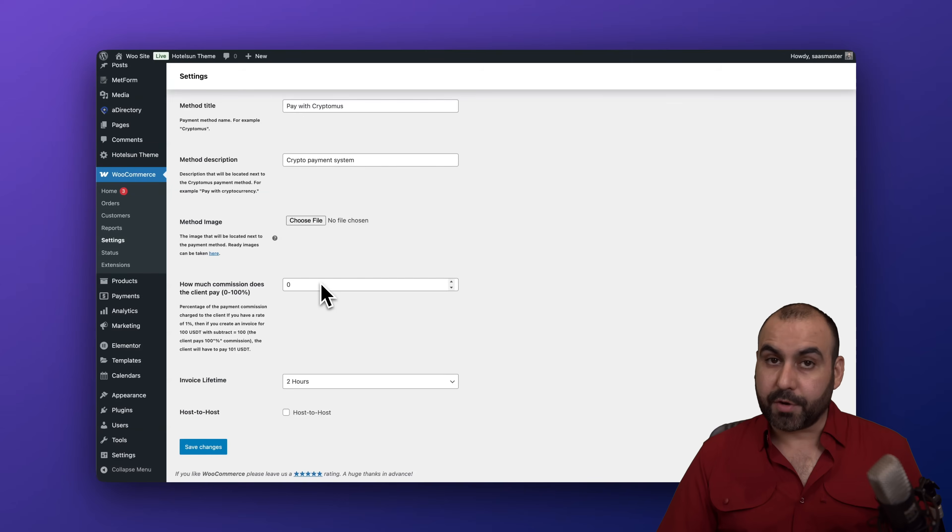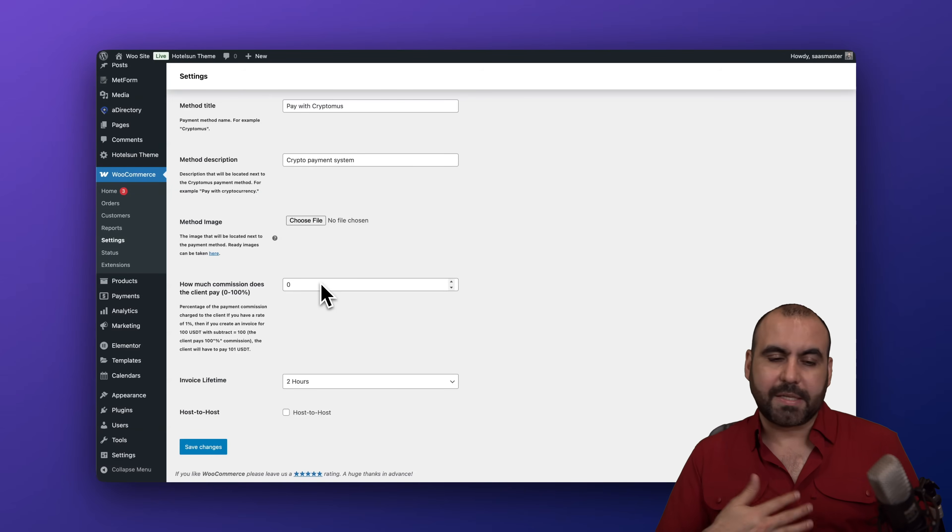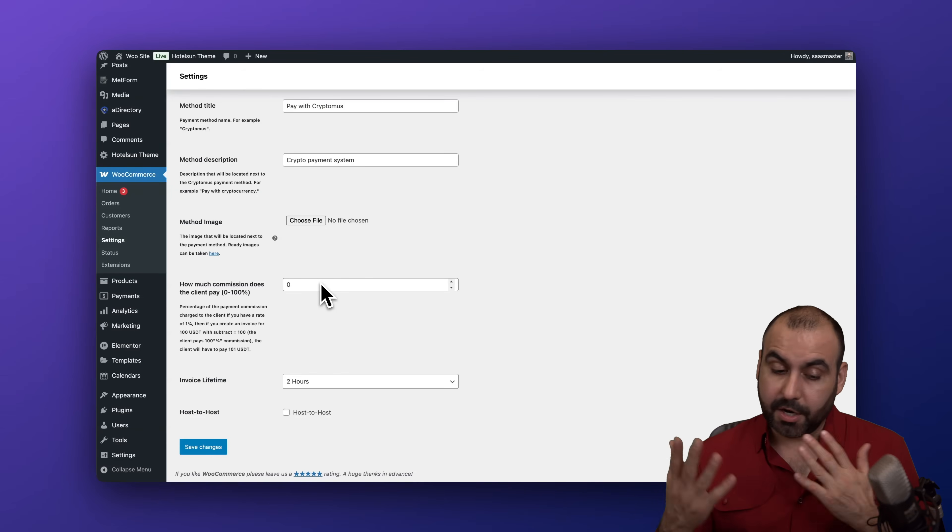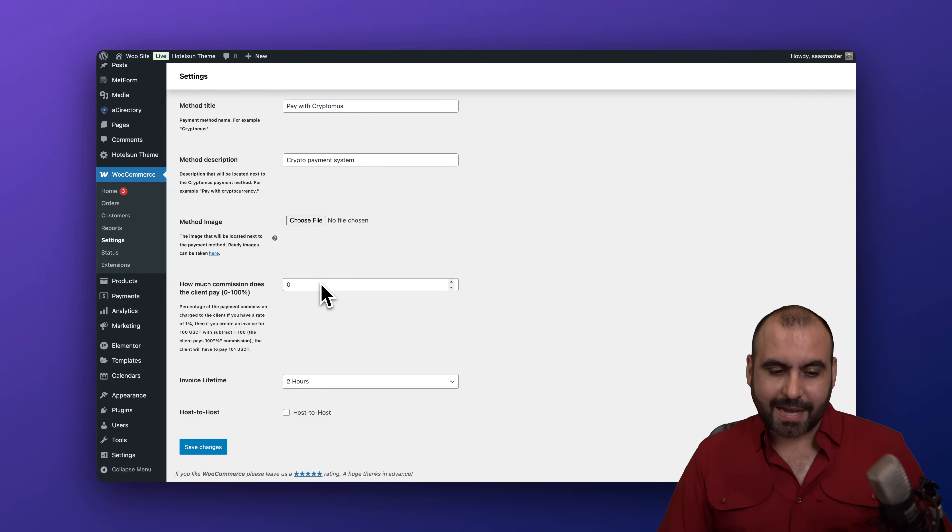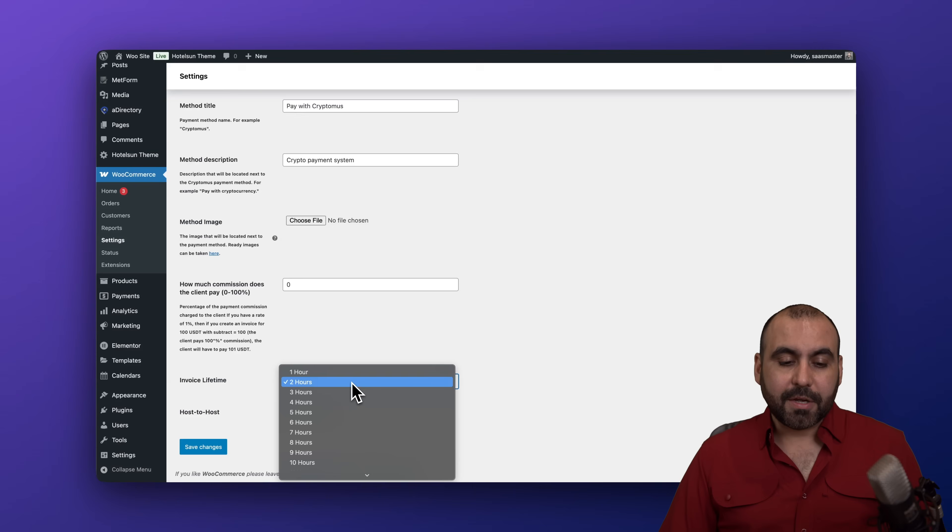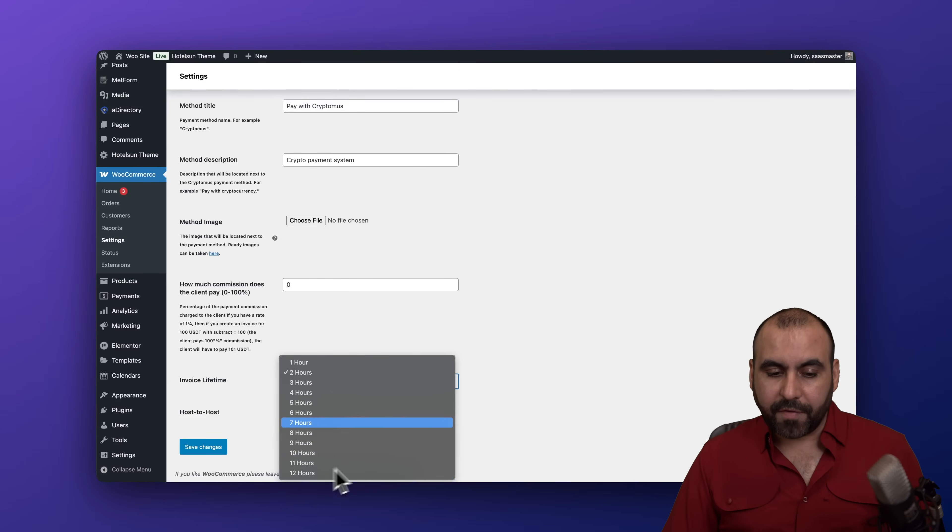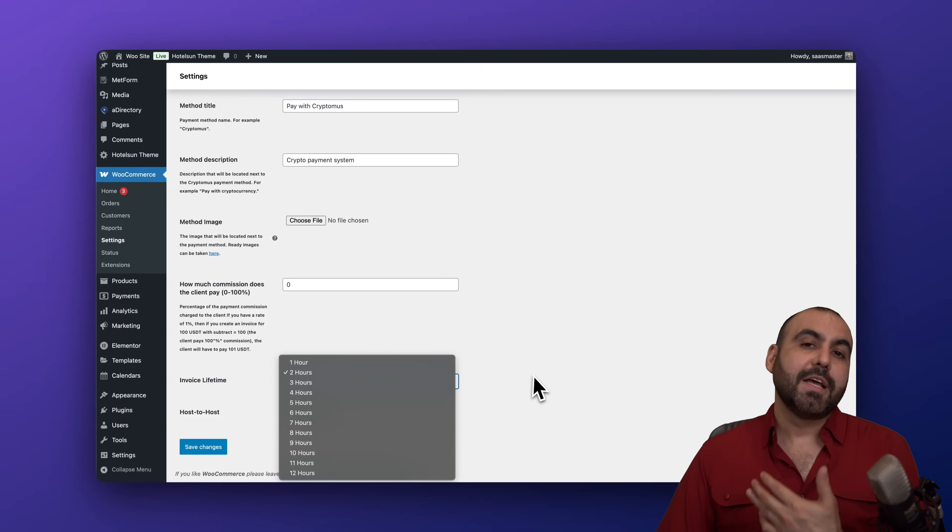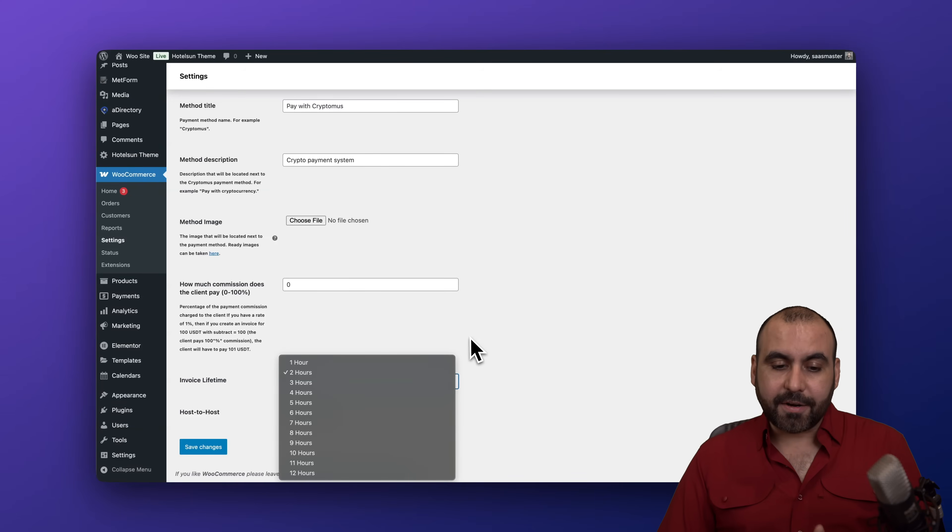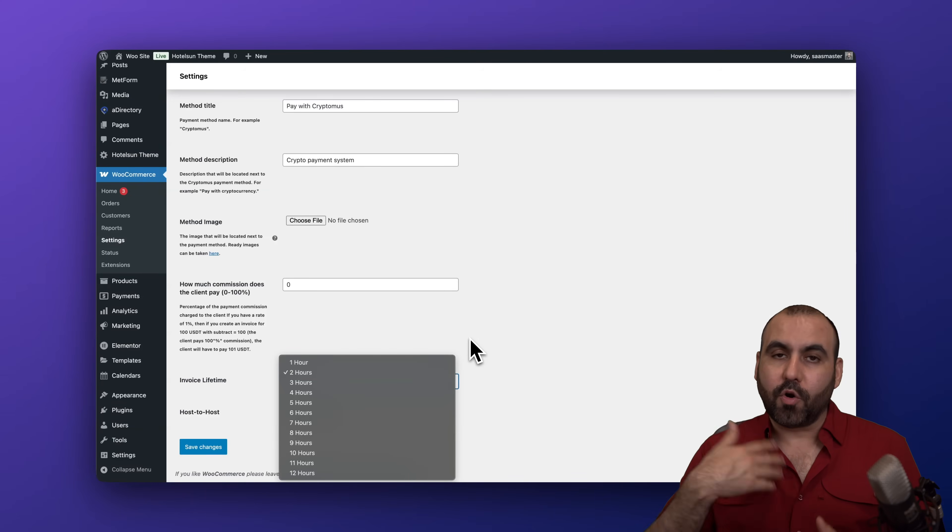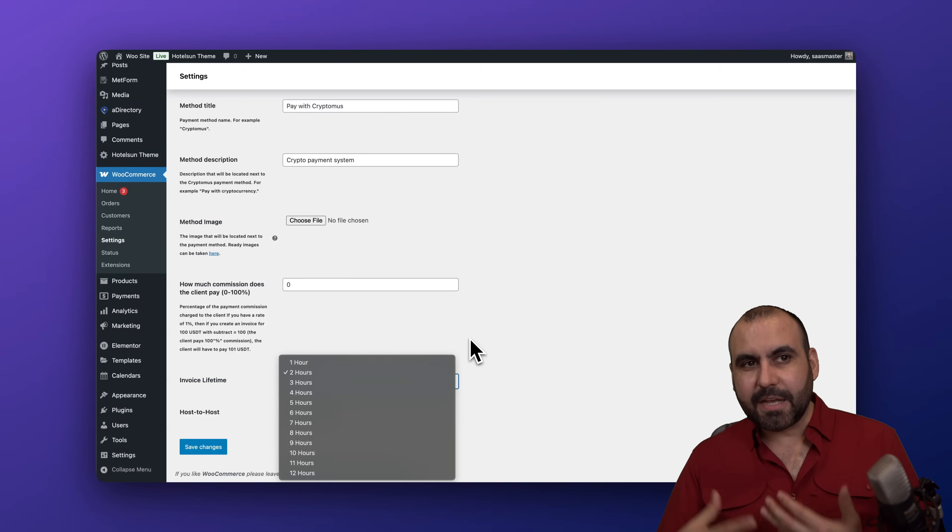The invoice lifetime, two hours and all the way up to 12 hours. So from one to 12 hours. The idea here is that it can expire if they don't go through the payment process and that saves you in case there's some fluctuations with the cryptocurrencies.